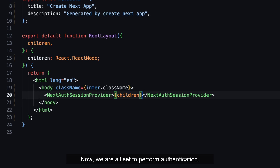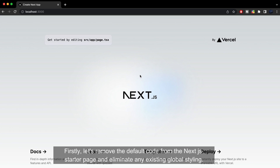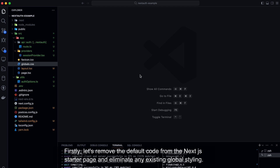Now, we are all set to perform authentication. Firstly, let's remove the default code from the Next.js starter page and eliminate any existing global styling.